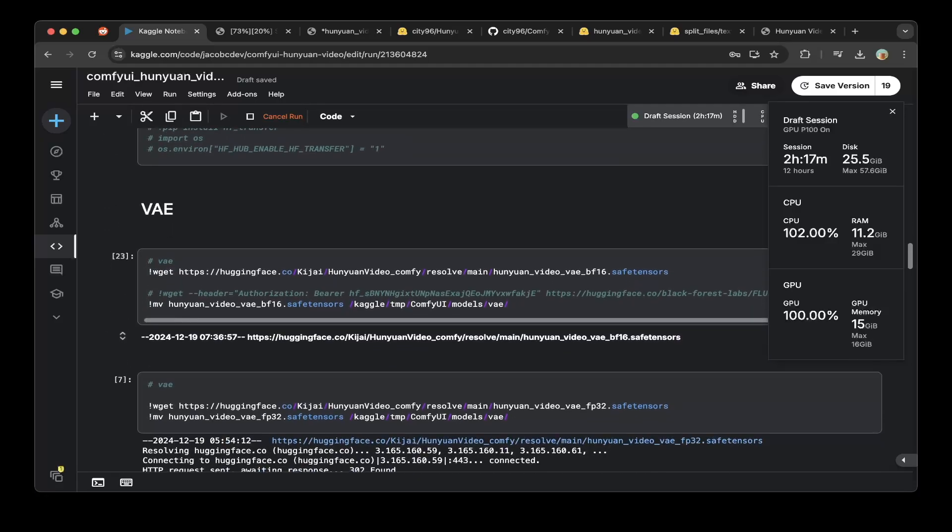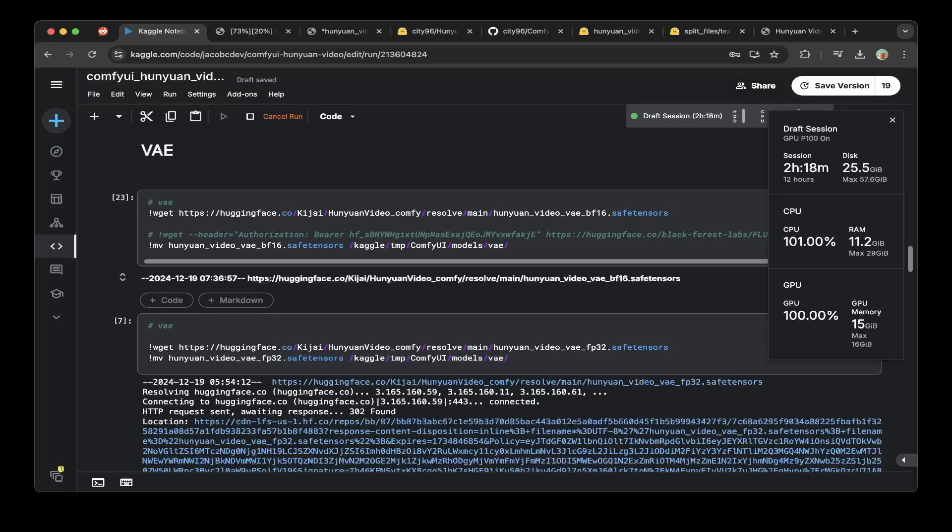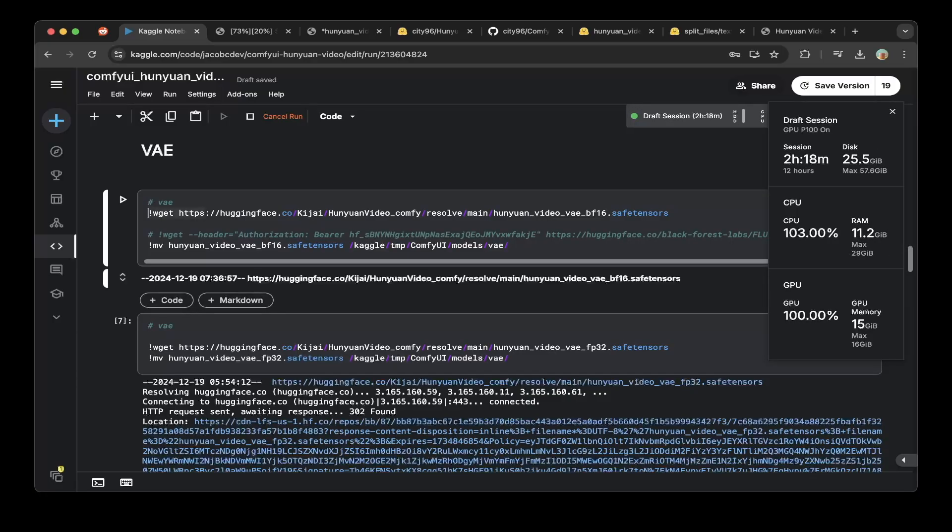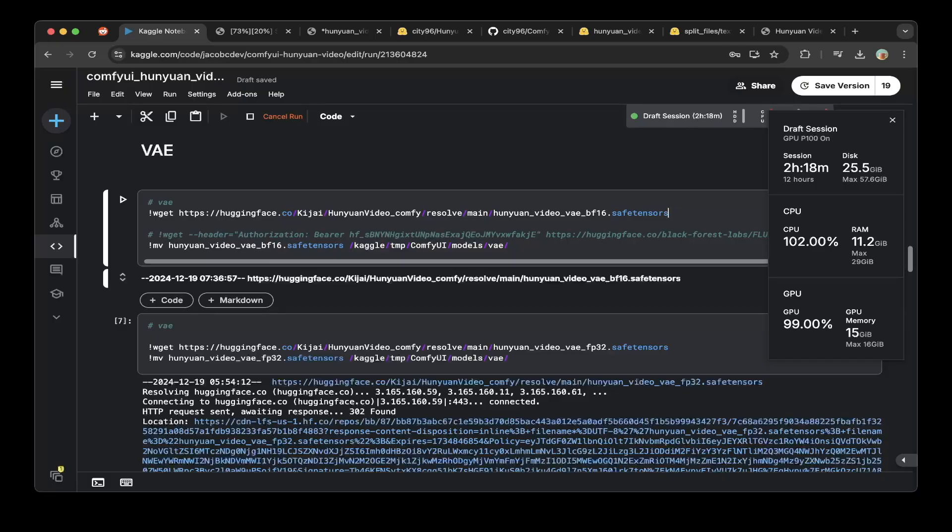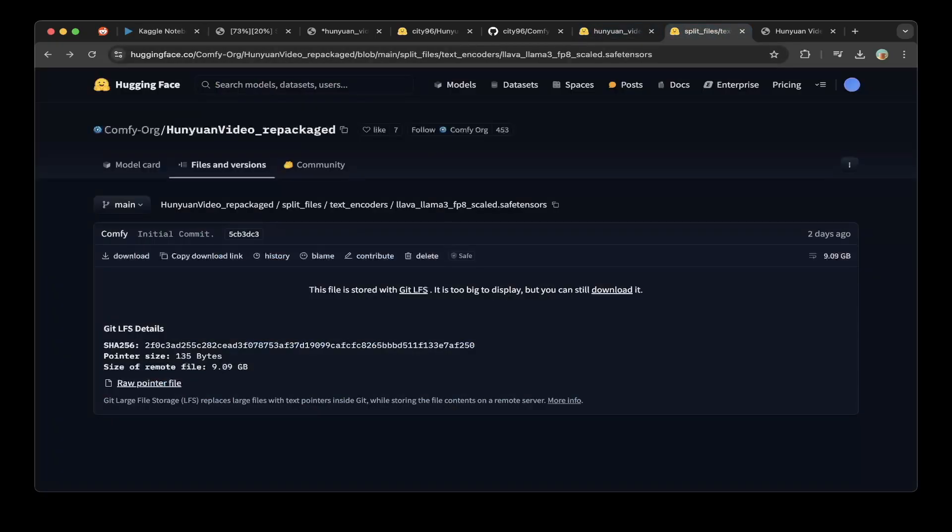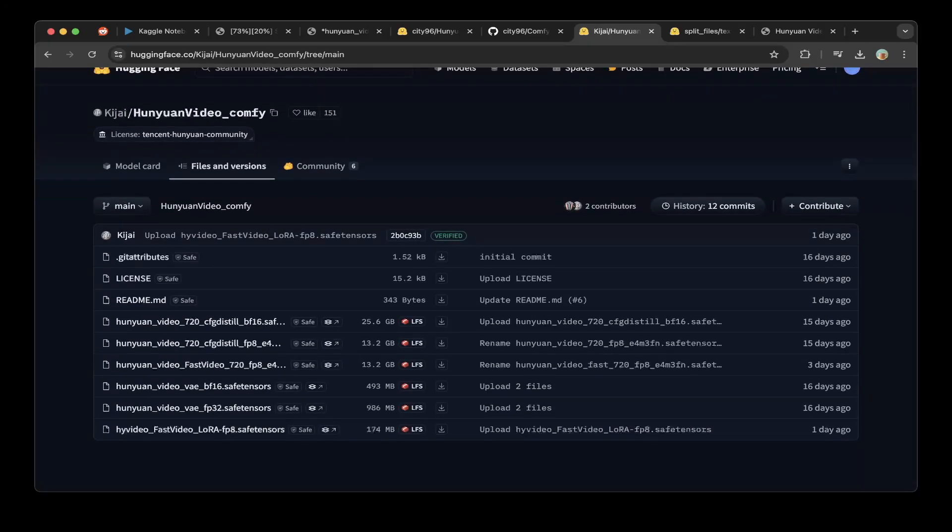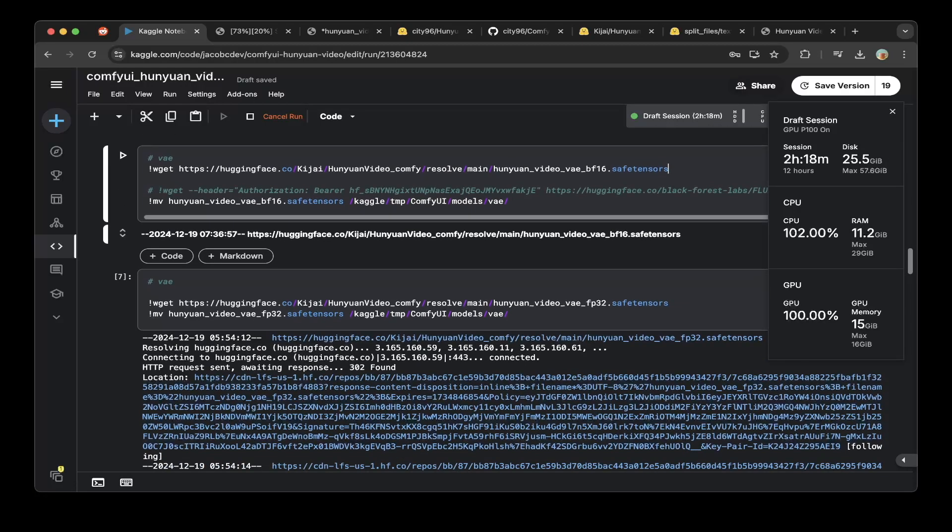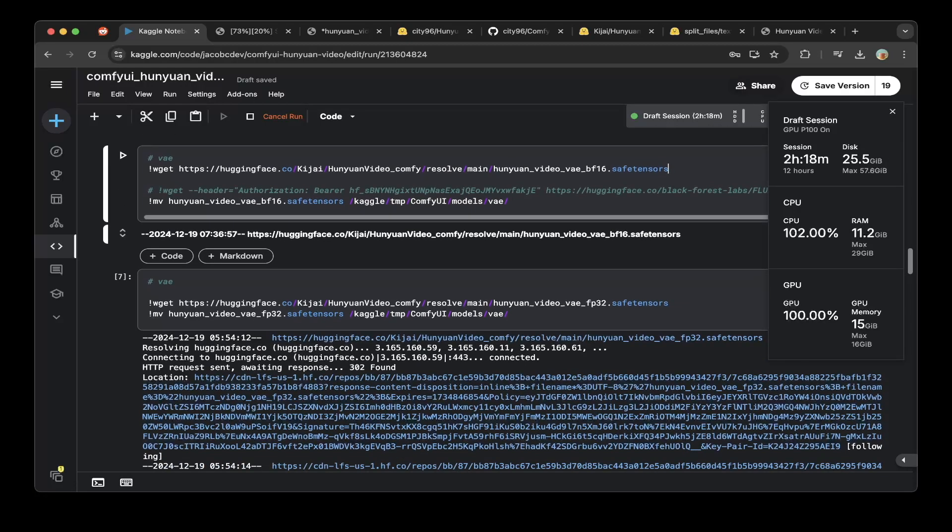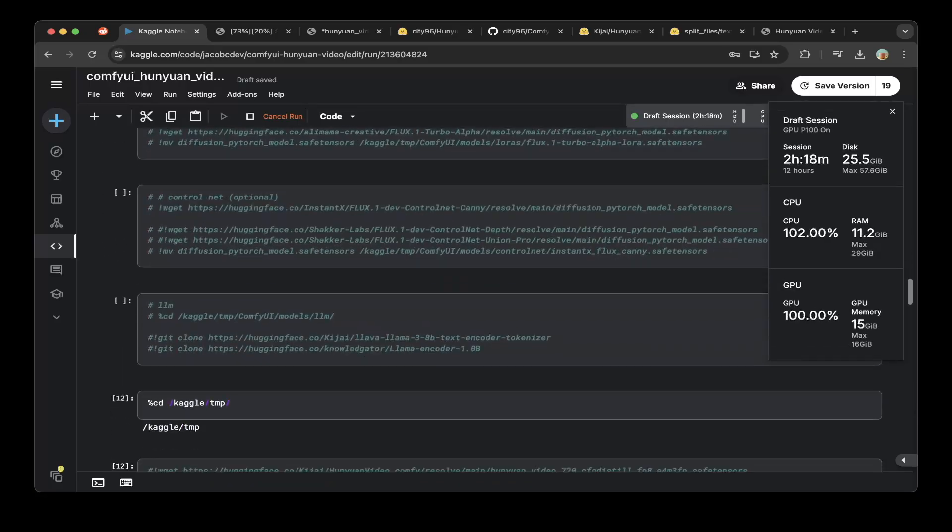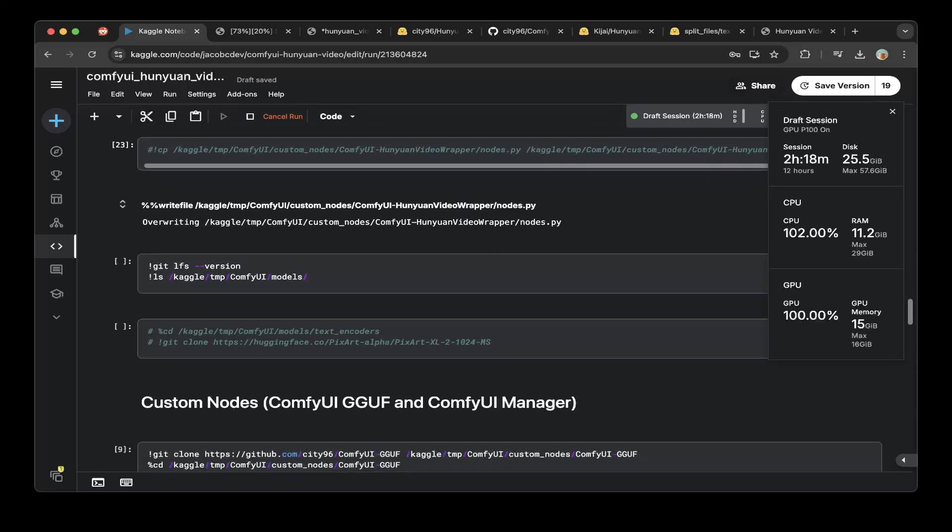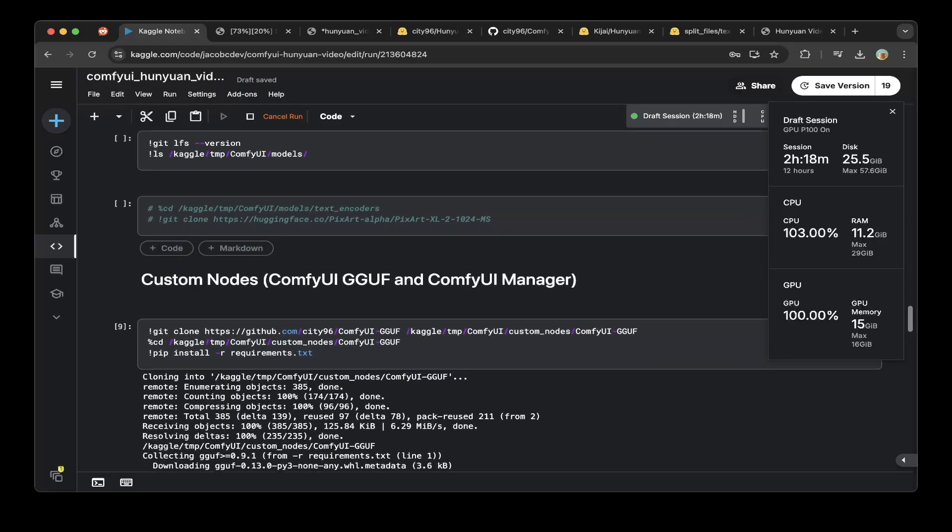After that, we set up the VAE. First we have to do wget for the VAE-BF16. You can get this from this Kijai repo, HuanYuan video config. They have a lot of different models. Use the VAE only. You can do BF16 or FP32. Let's use the BF16. You can also try the FP32 as well. Either way, put it into the VAE folder. After that, make sure you also check out the large file storage for git. Make sure that's available.